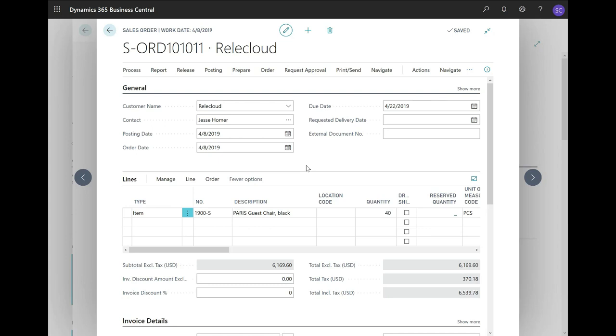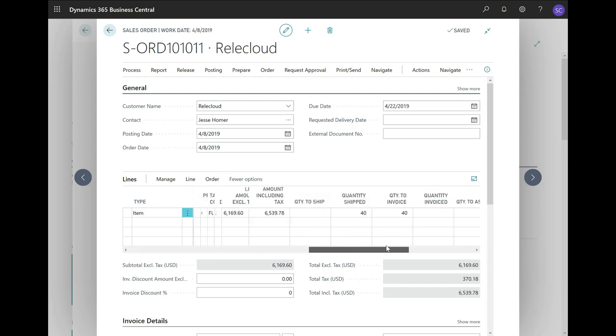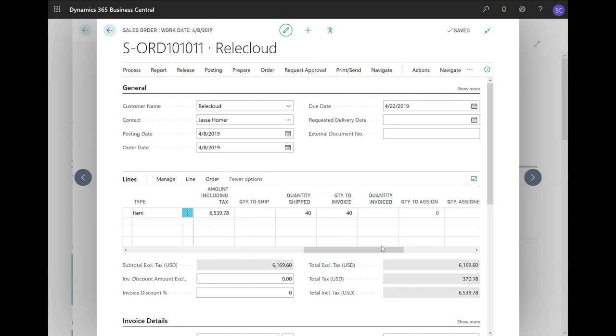As an example, I have opened one of the existing sales orders. It is one for RealCloud. The customer ordered 40 units of the Paris guest chair.